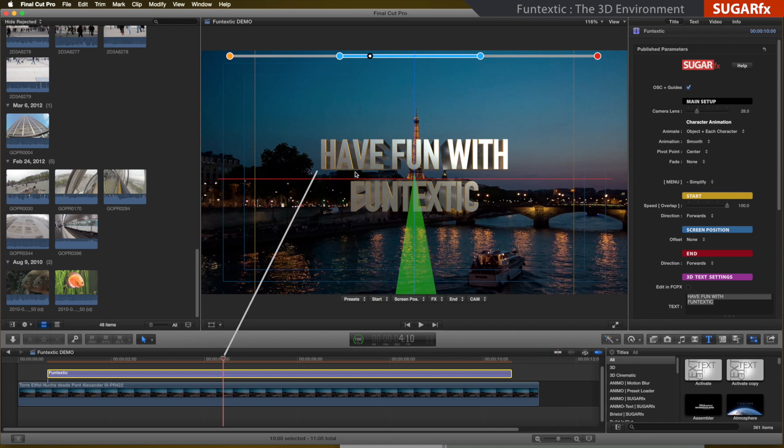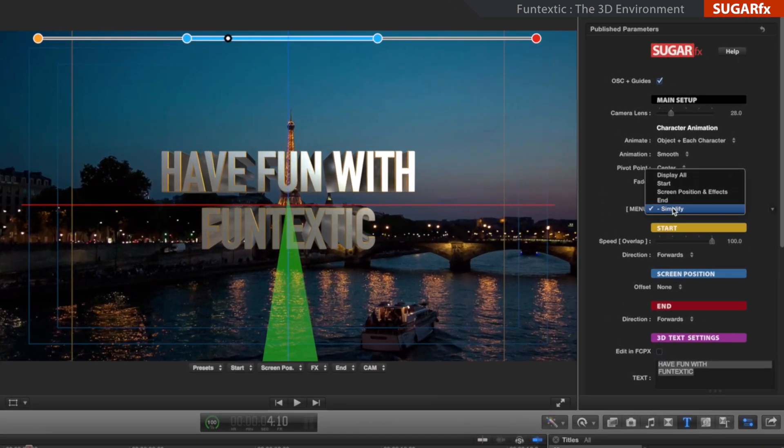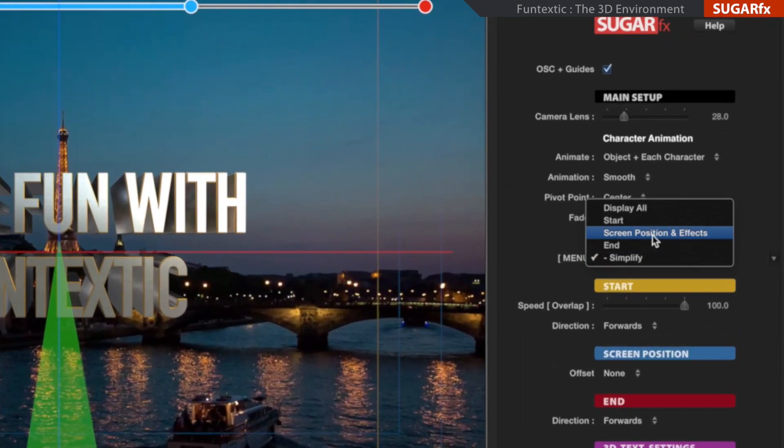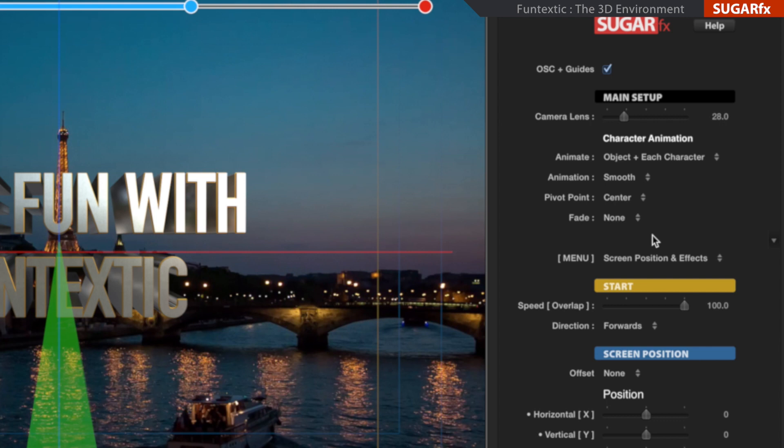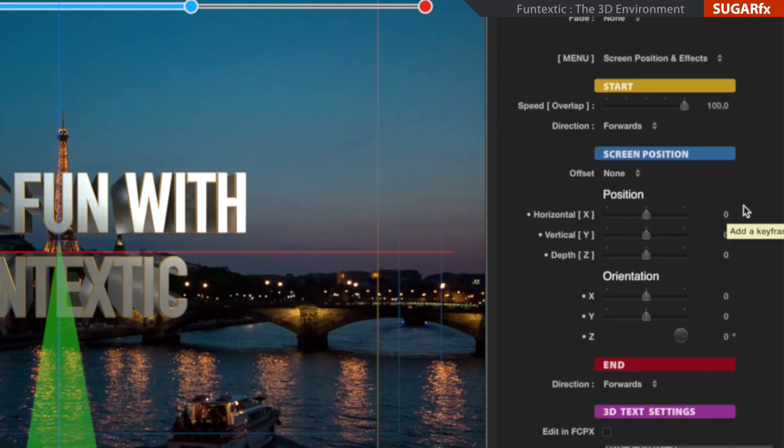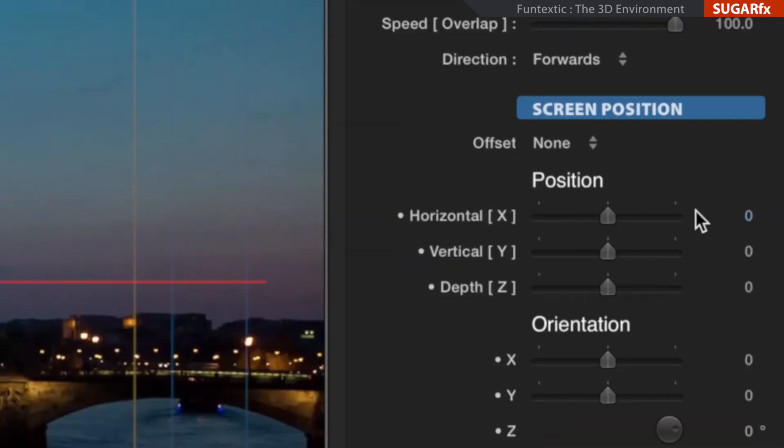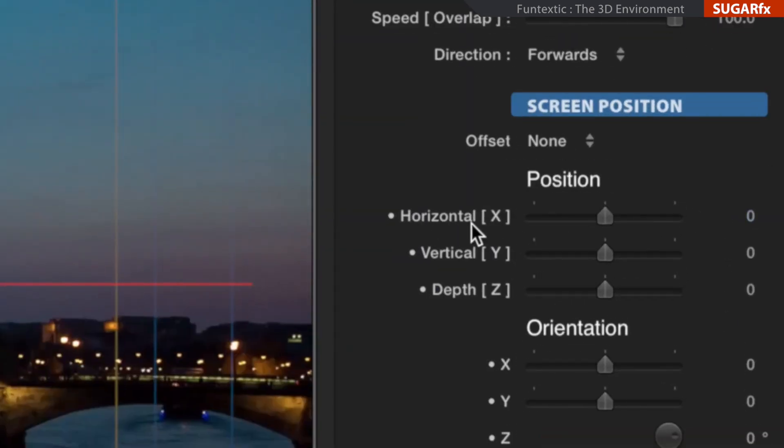If your timeline marker is positioned at the screen position, like mine is, you can enable the menu option to show the parameters of the screen position. The first two axis parameters will modify the 3D environment while the text is in the screen position.